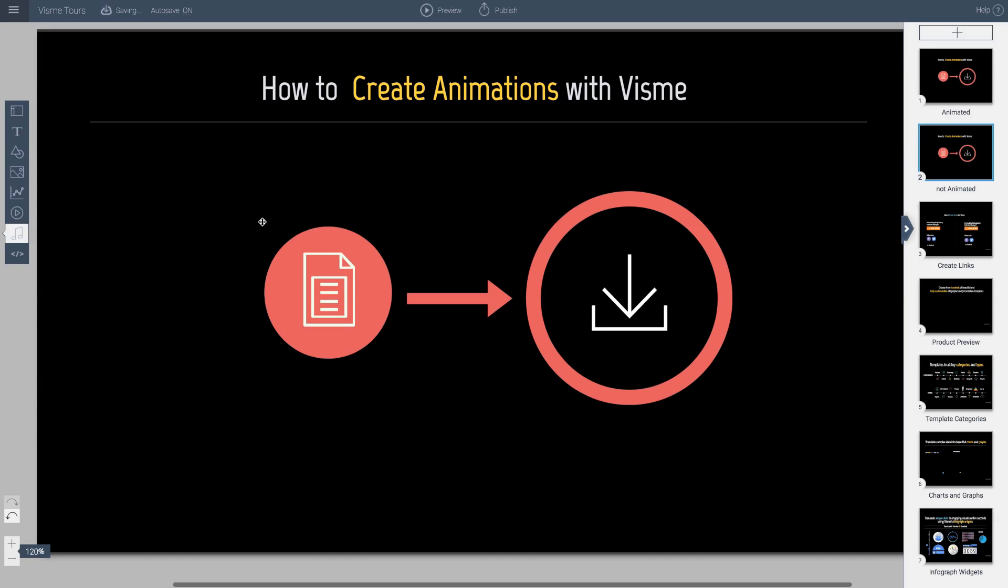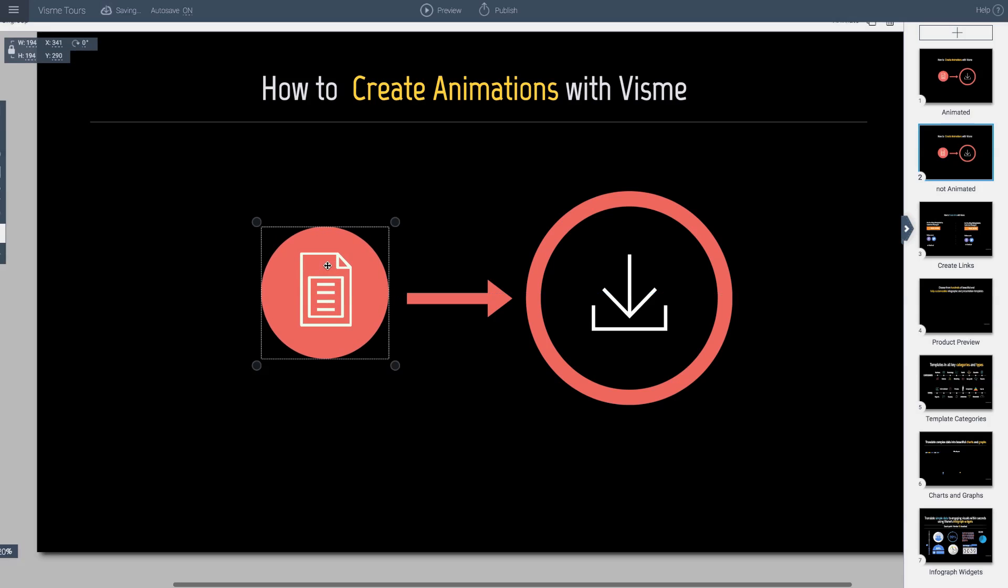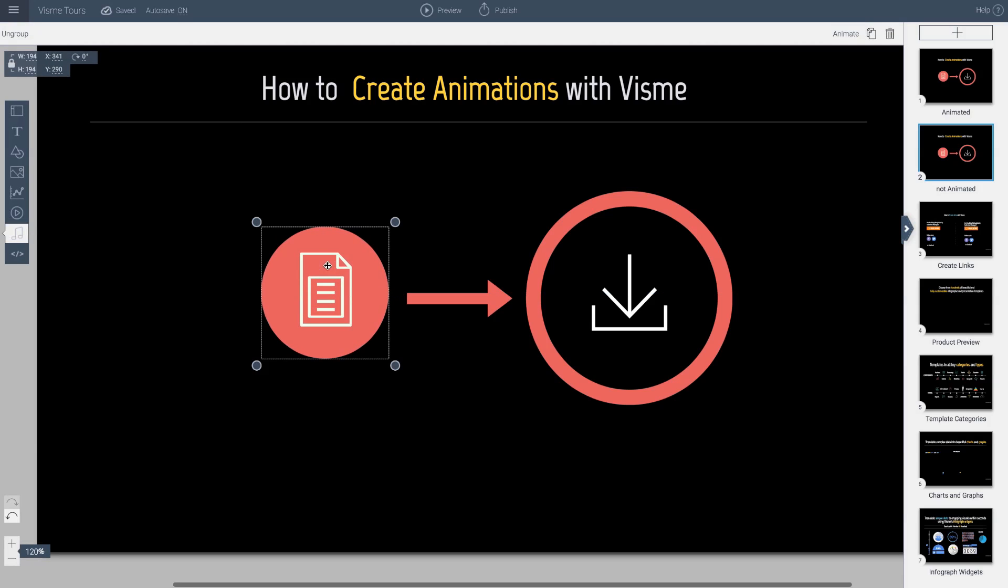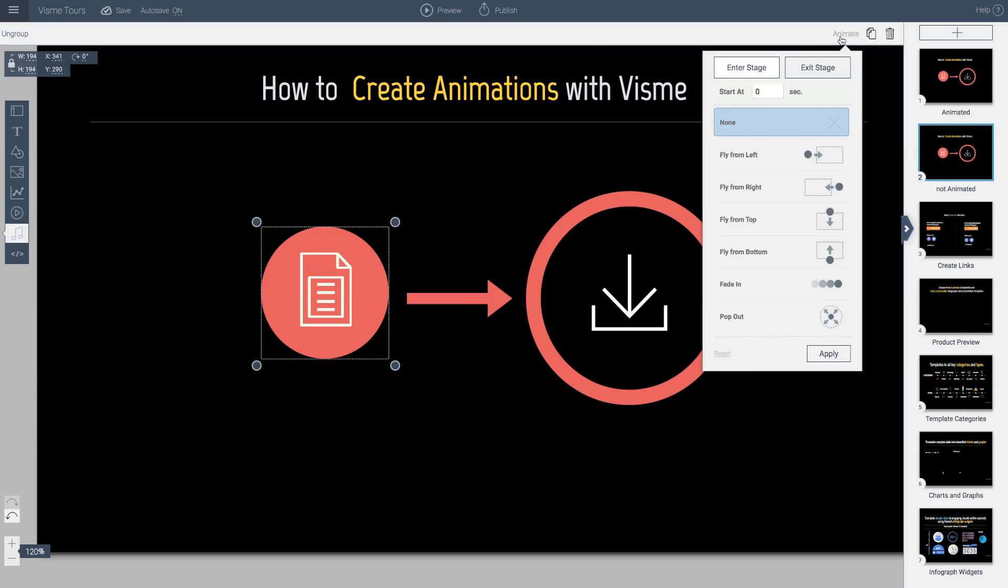And if you notice, this object is now grouped. And then what I can do is go ahead and click animate. And I will tell this to also come from the left. But I want these to come in a little bit later. So I'll say one second.